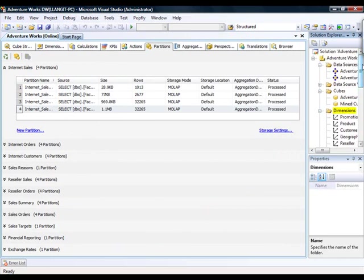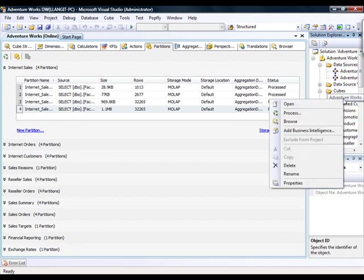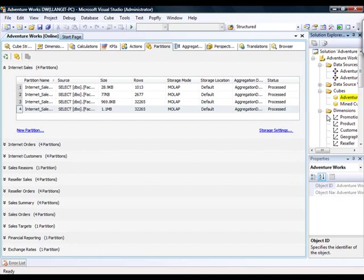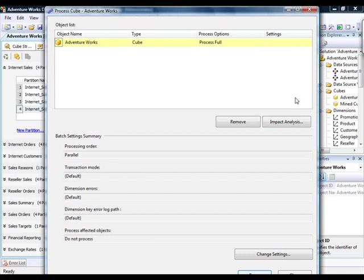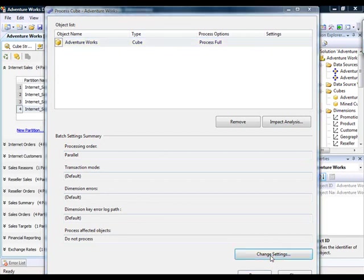And then I'll talk about another location from within BIDS where you can implement scalability for your cubes. If you right-click on a cube in the Solution Explorer and then you select Process, that will open up the Cube Process dialog box, which will give you the opportunity to select how you're going to process this particular cube and all of its contained partitions. If you then click on the Change Settings button,